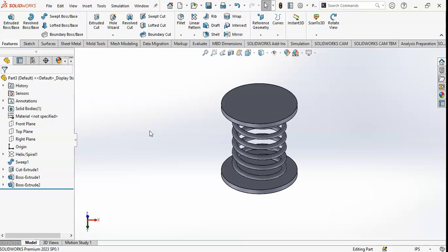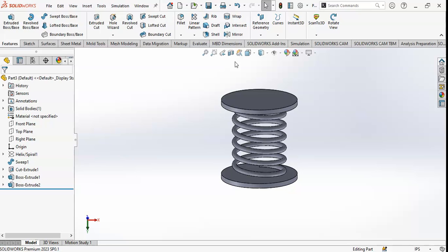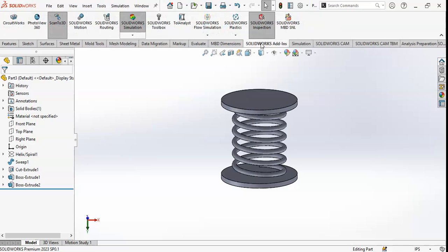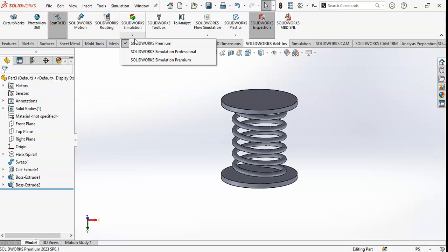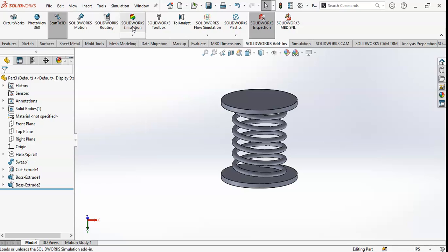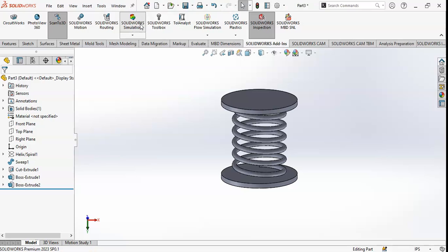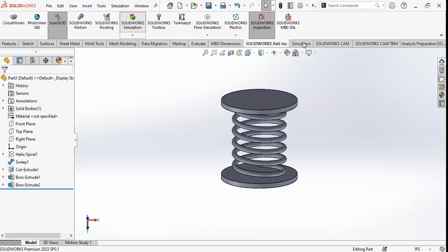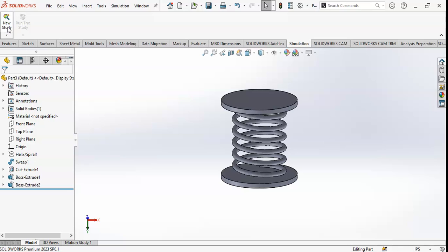First of all, you have to click on SolidWorks Add-ins and select SolidWorks Premium Simulation. I will cover both simulation types in future videos. For now, click on SolidWorks Simulation. Click on the Simulation tab — it will appear here.